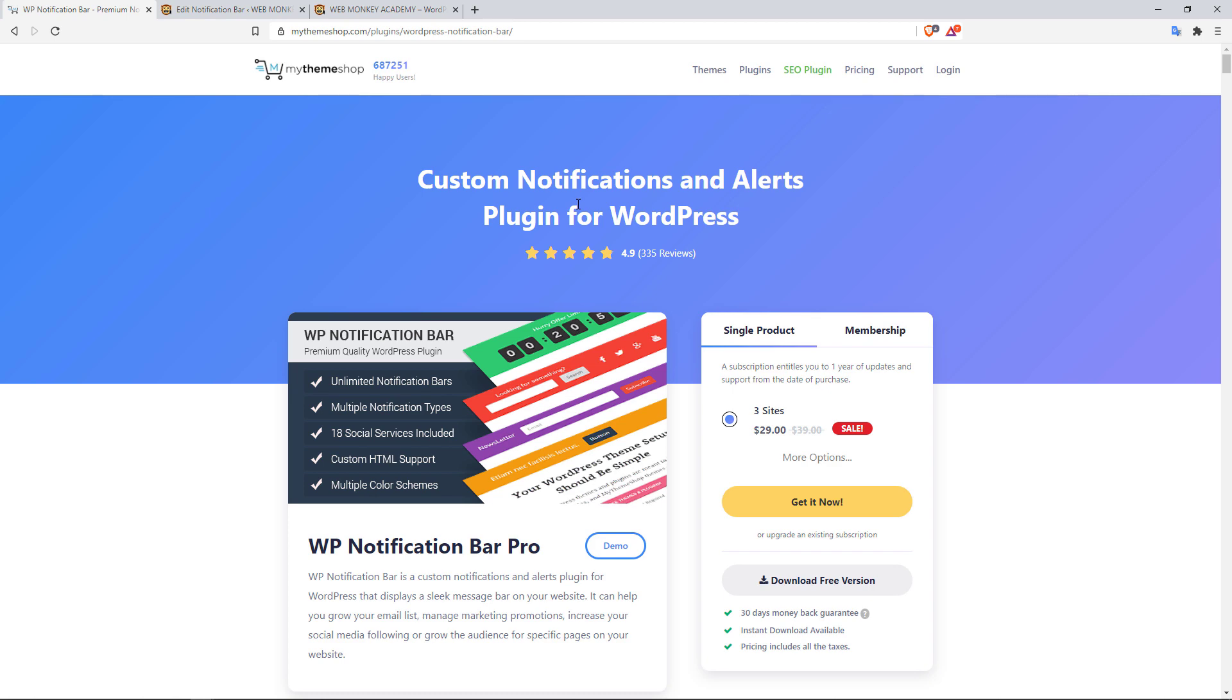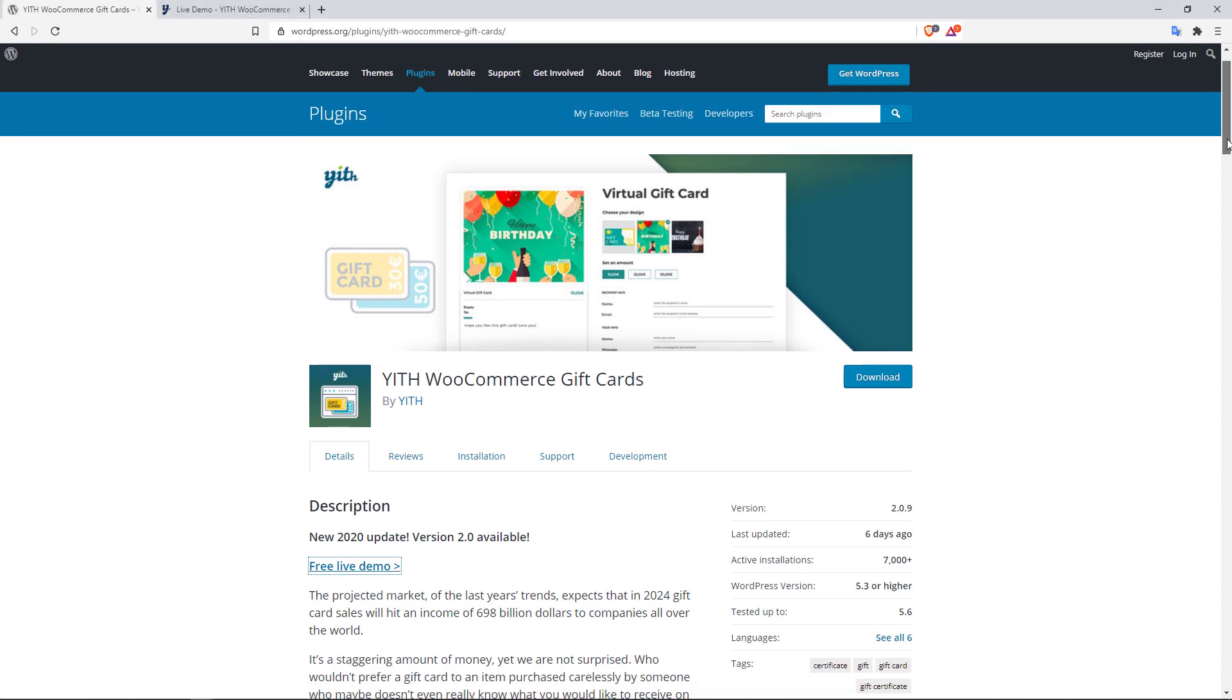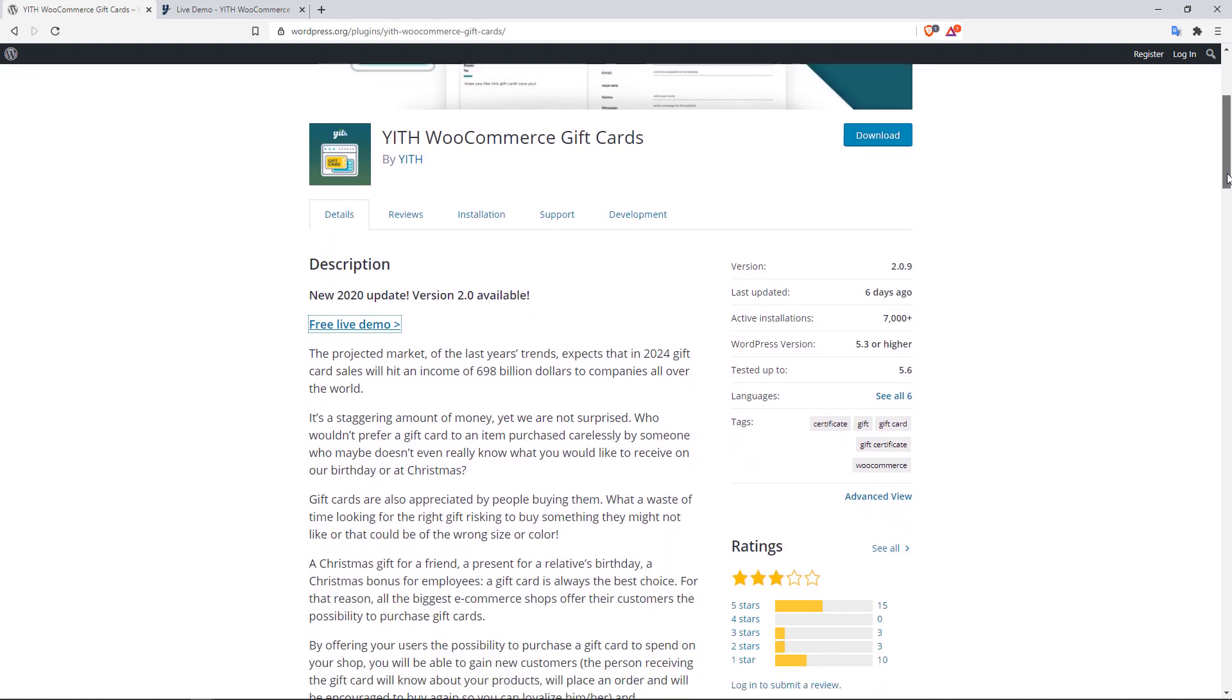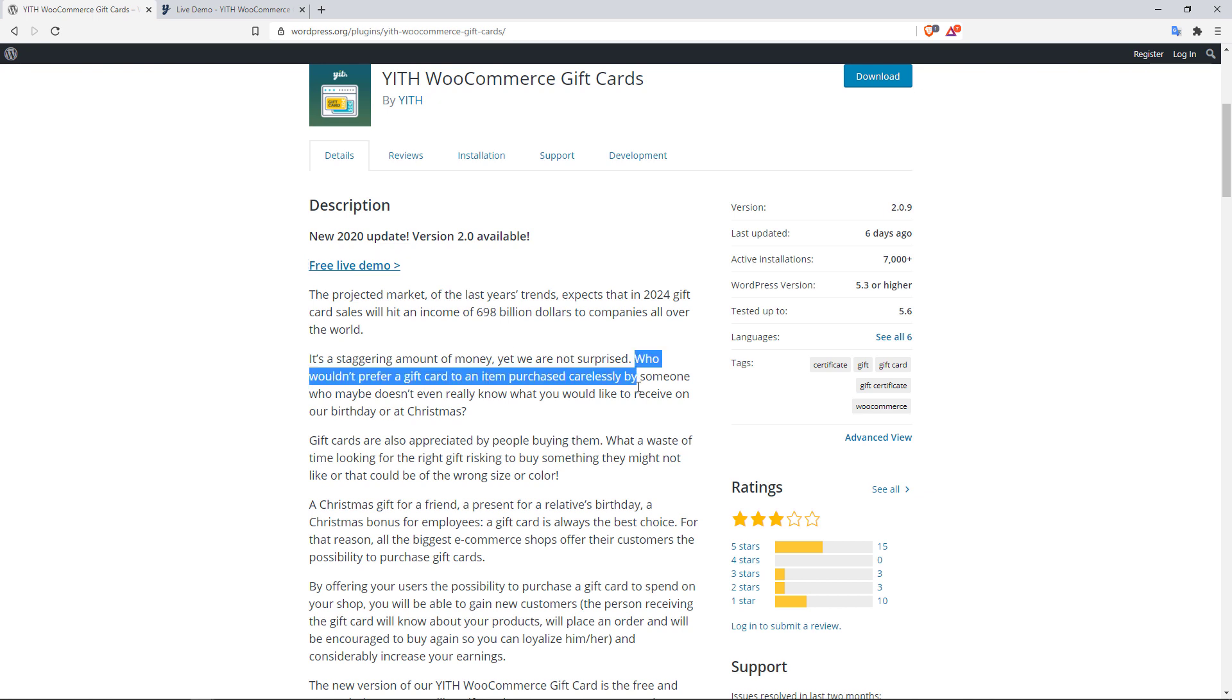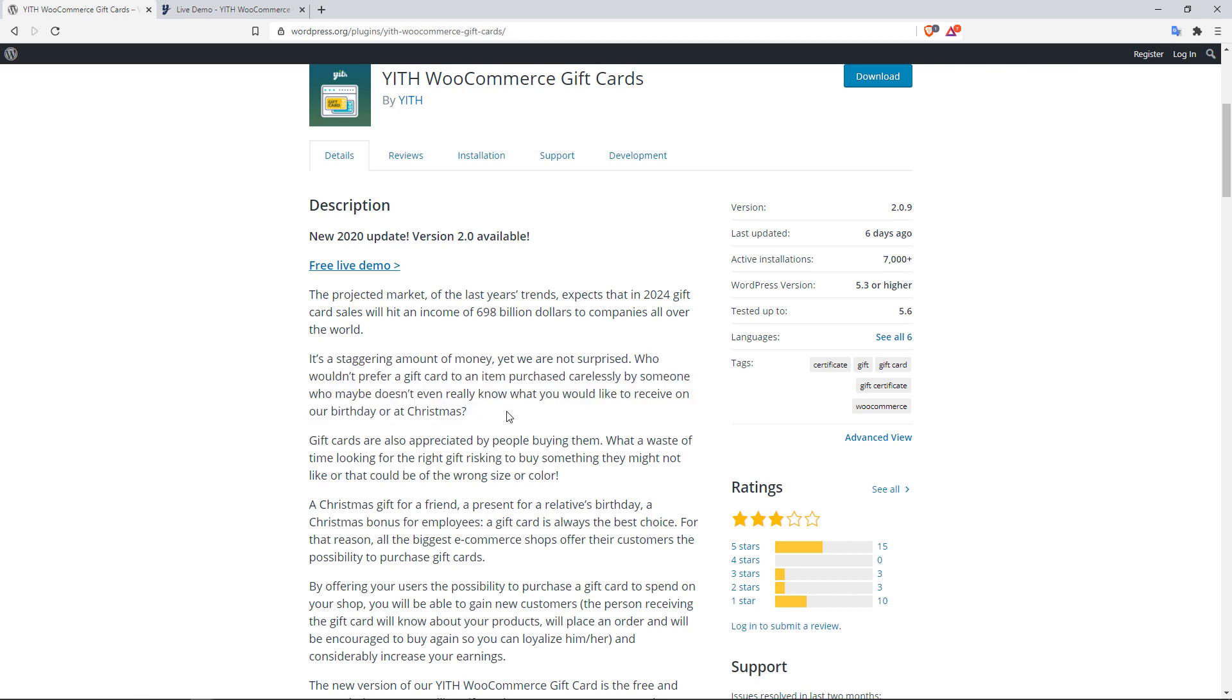The next plugin on our list here is the Yith WooCommerce Gift Cards plugin by Yith, Y-I-T-H. And let me just read you something they have over here on the plugin page, and it says: 'The projected market of the last year's trends expects that in 2024 gift card sales will hit an income of 698 billion dollars. Who wouldn't prefer a gift card to an item purchased carelessly by someone who maybe doesn't even really know what you would like to receive on your birthday or at Christmas?'